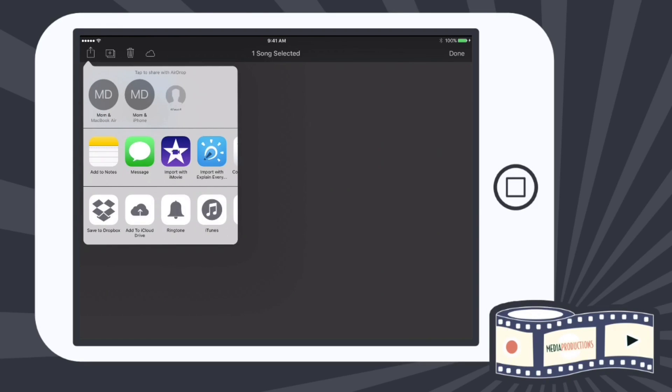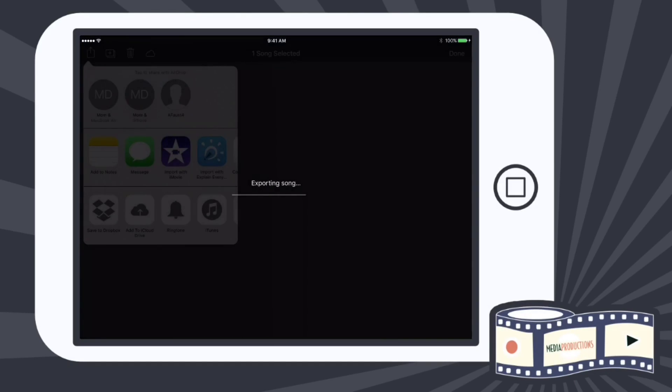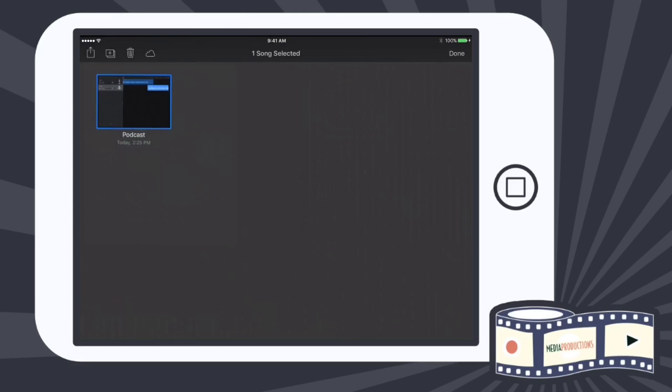I'm going to then do Import with iMovie. I'm going to hit Share. It's going to export the song and bring it into iMovie.